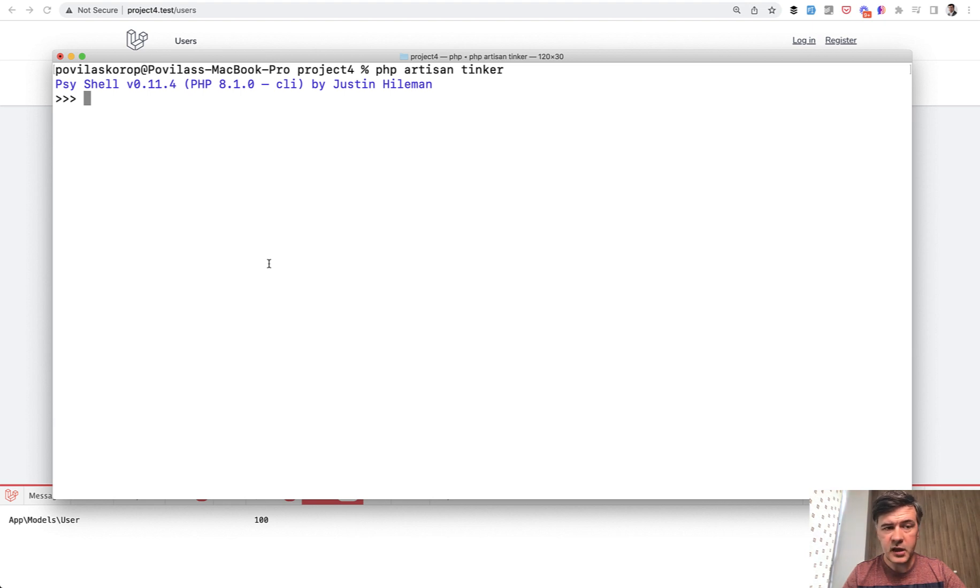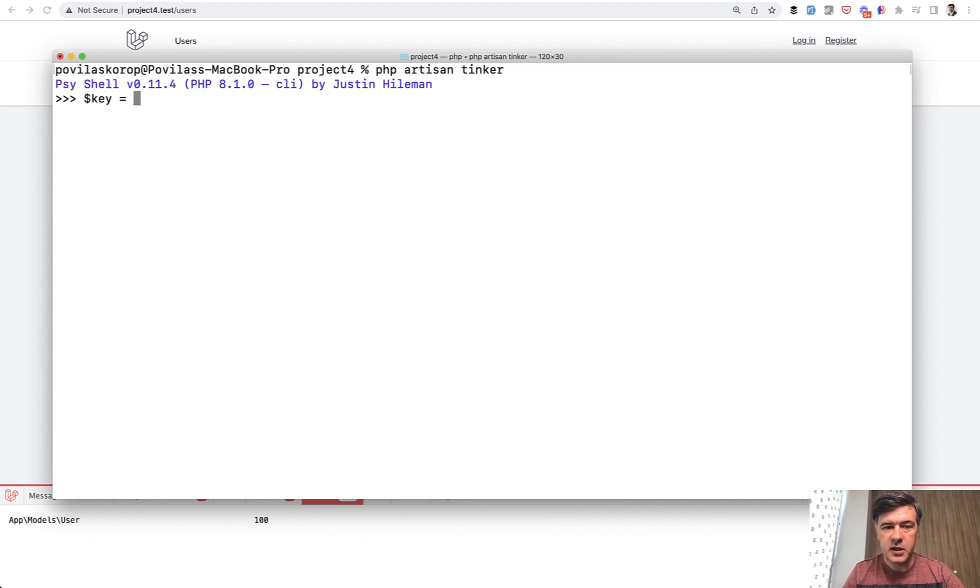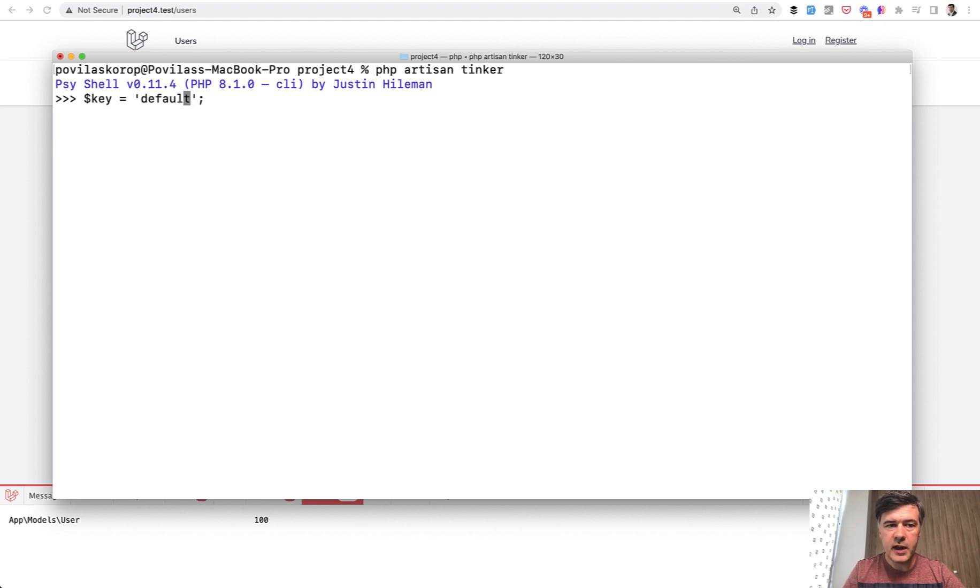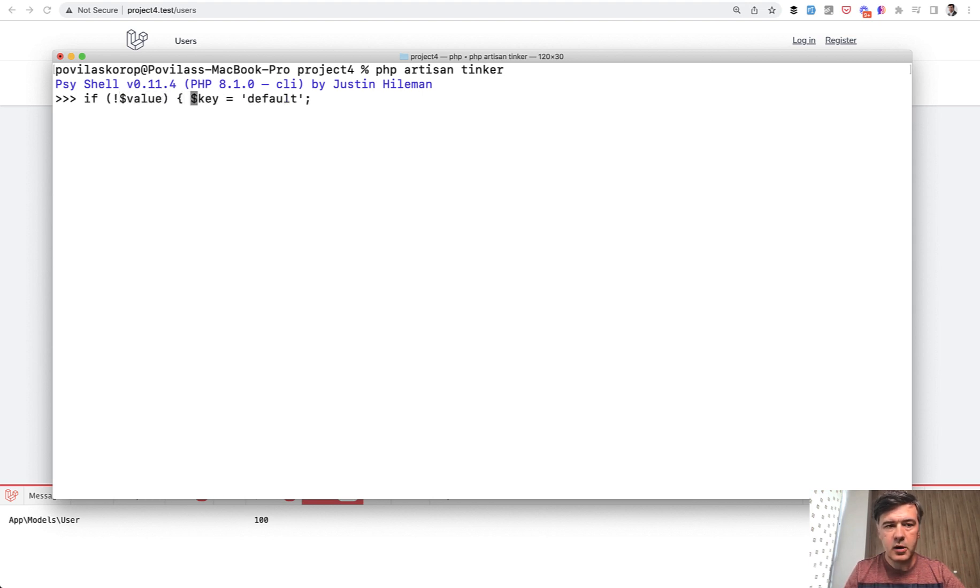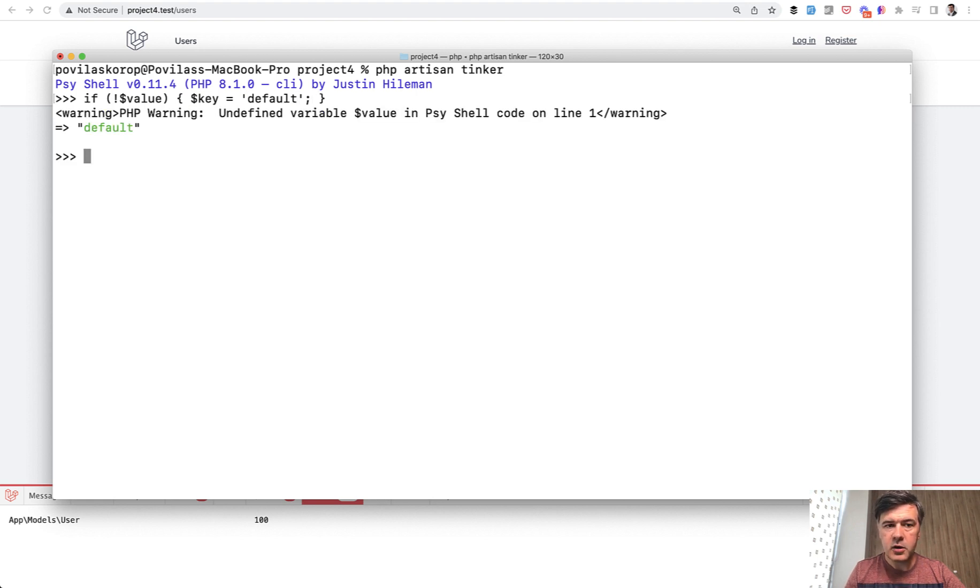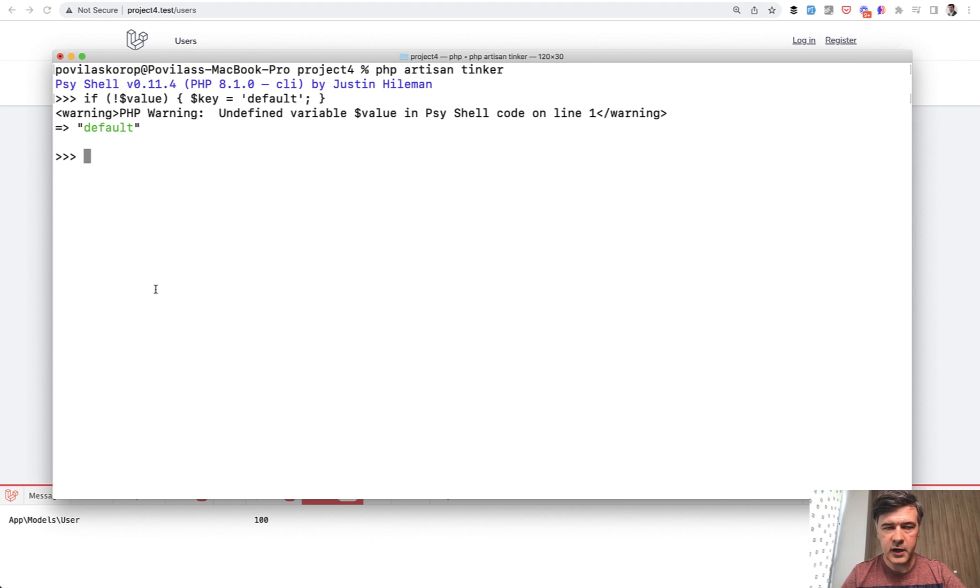I just opened PHP Artisan Tinker in a random Laravel project, and let's go. For example, key equals default value, but what if we add if statements? So if something, some value is non-existent, only then we assign the key to default. That obviously would work, but with a PHP warning that we have an undefined variable.